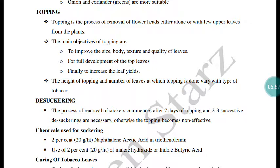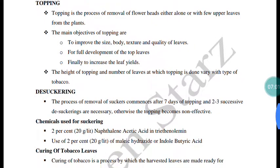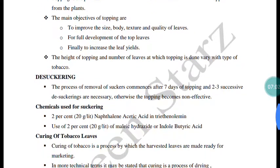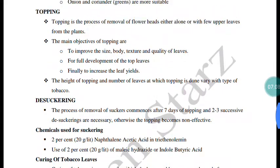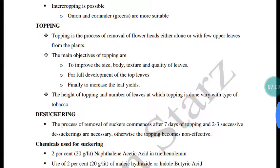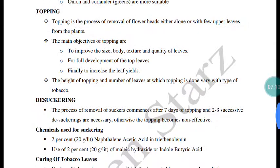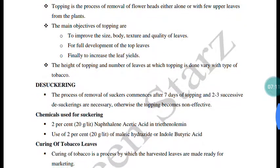Topping increases the size and quality of leaves. Since the leaf is economically important, topping is done at the top of the plant to redirect nutrients to the leaves.